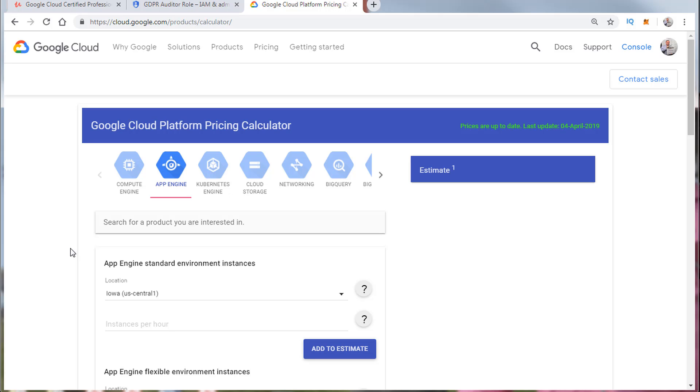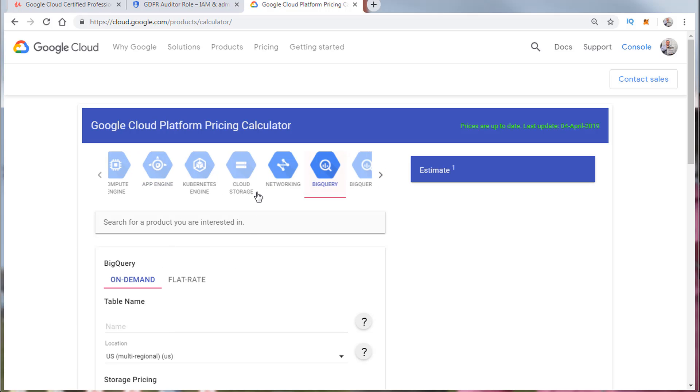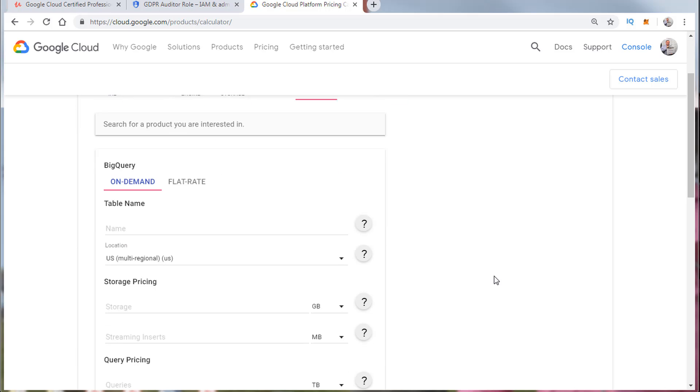such as App Engine, Kubernetes Engine, and BigQuery for example are priced. This is where on the exam they seem to like to ask about for example BigQuery. So let's take a look at BigQuery.